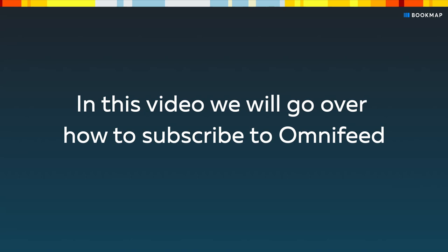If you are already subscribed to OmniFeed, click the link above to watch the video on connecting Bookmap to OmniFeed.